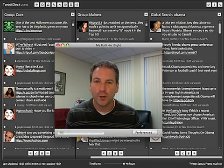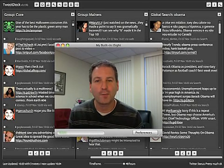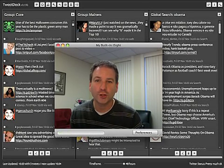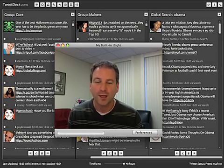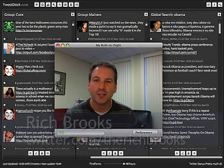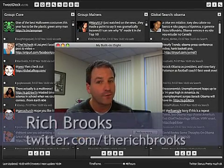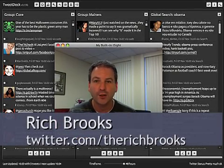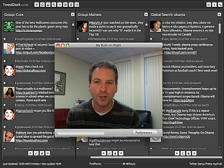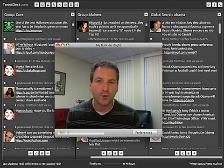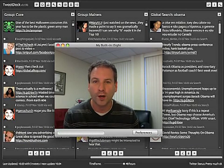So that's how you use TweetDeck and that's how you can manage large groups of people who you want to follow. Until next time, this is Rich Brooks. You can follow me, now that you know how, at twitter.com slash therichbrooks, all one word.